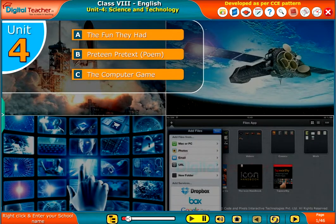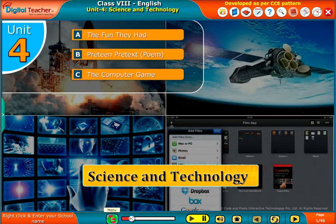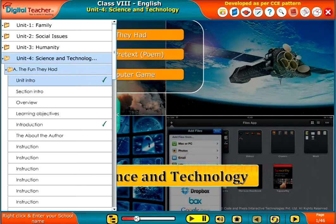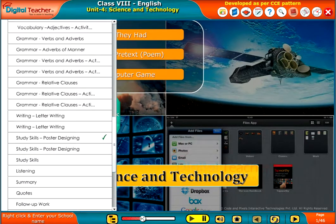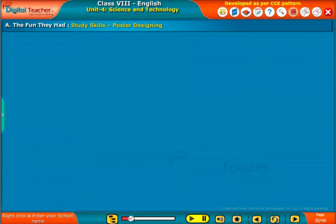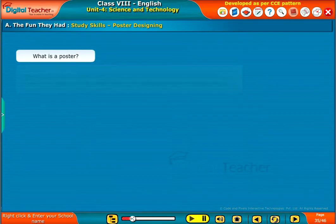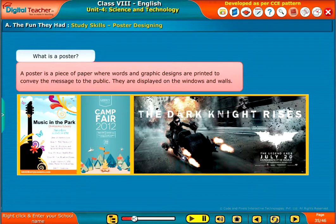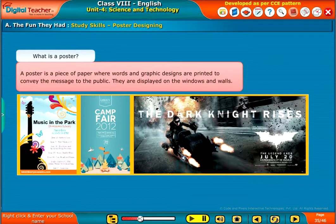Welcome to the unit Science and Technology. We will learn what a poster is and how its content should be. A poster is a piece of paper where words and graphic designs are printed to convey a message to the public. They are displayed on windows and walls.